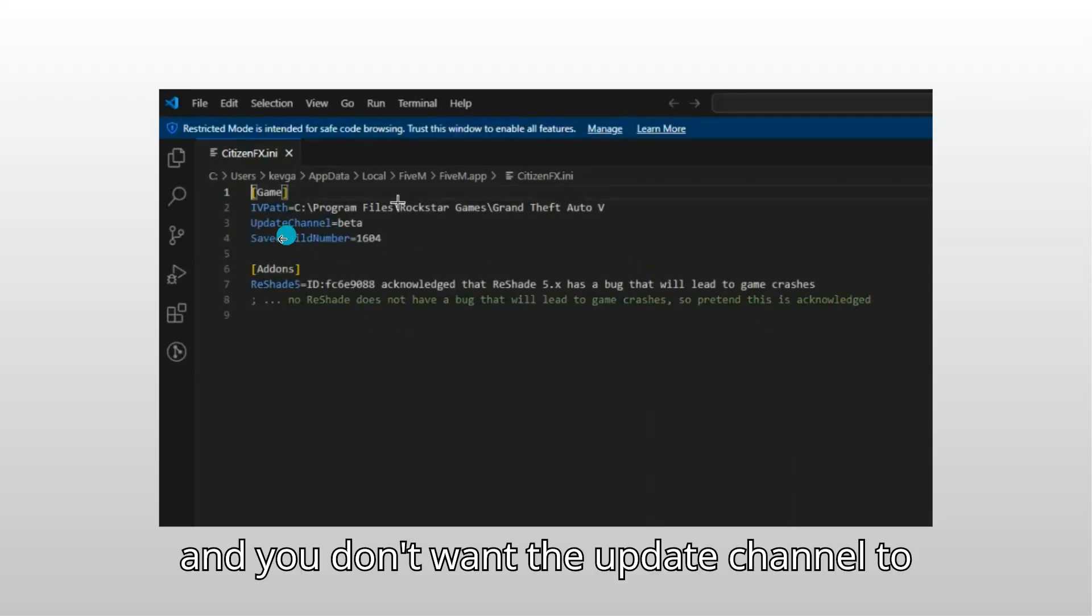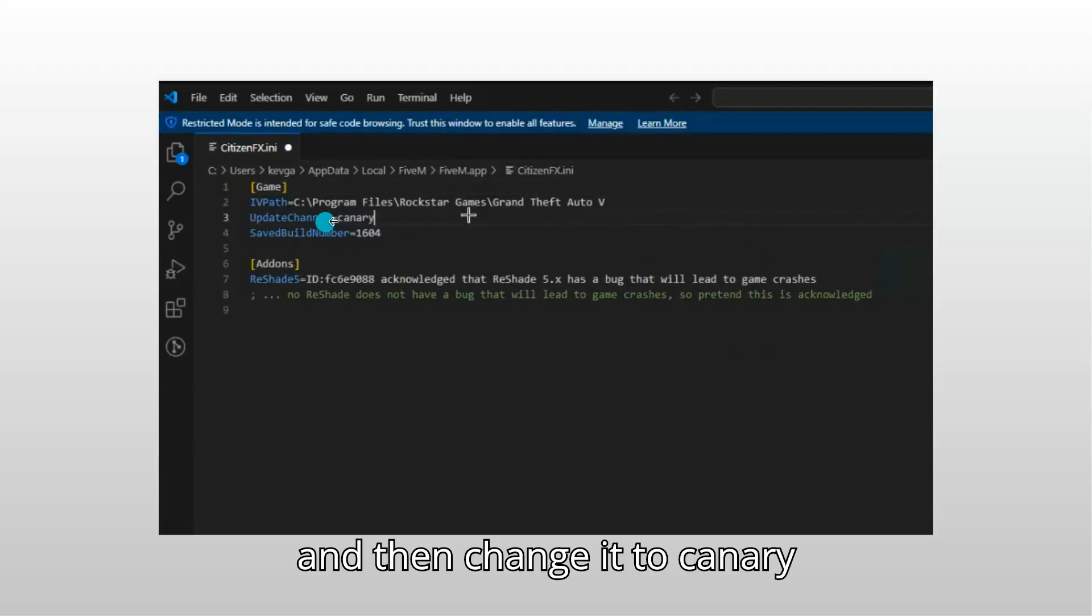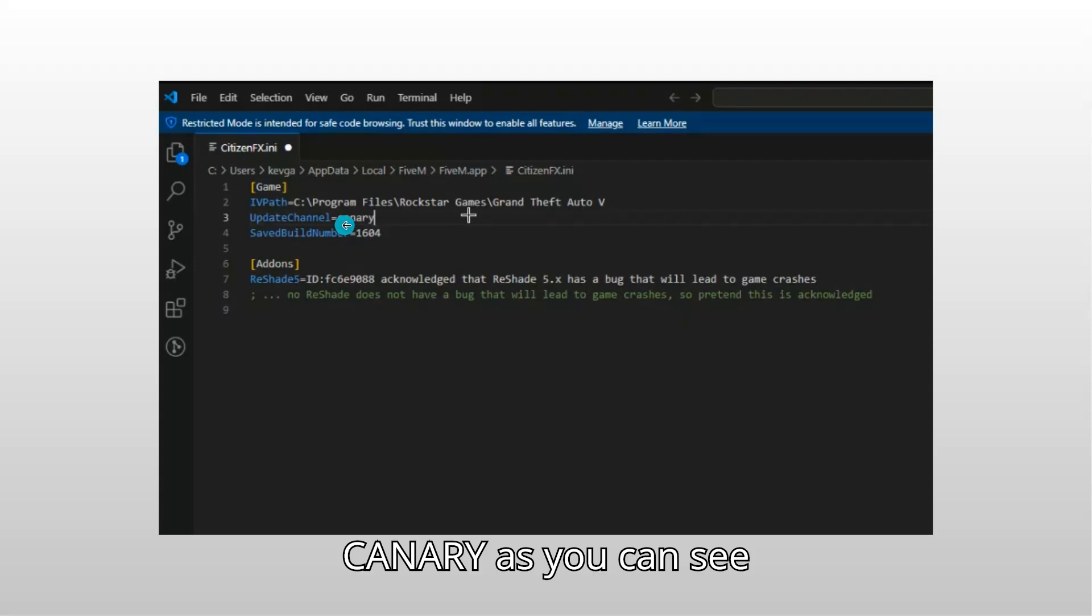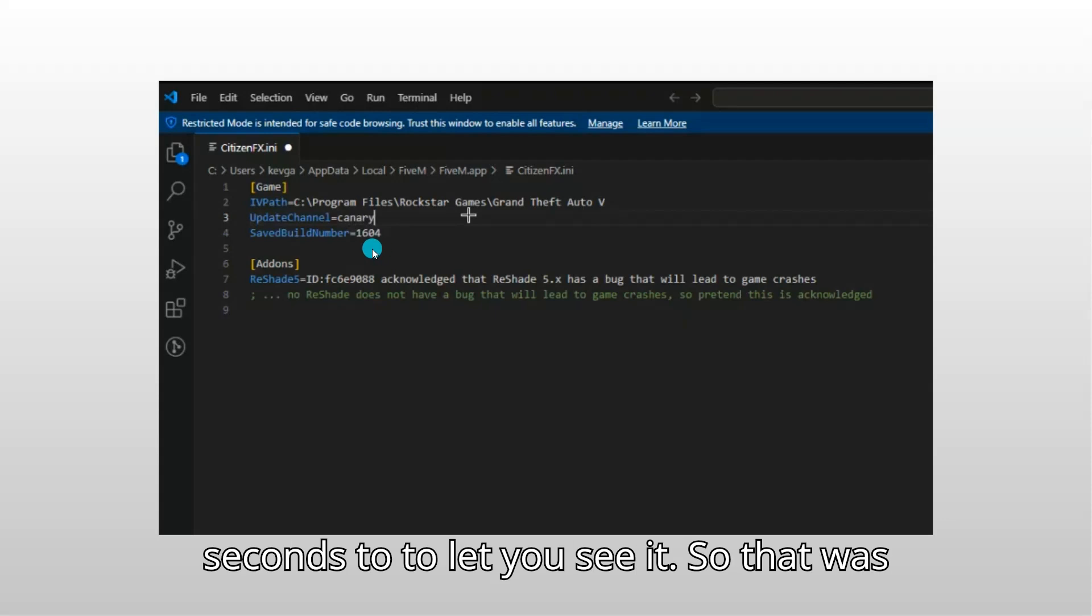So just go here and then change it to canary, C-A-N-A-R-Y, as you can see on the screen. I will leave it for a few seconds to let you see it.